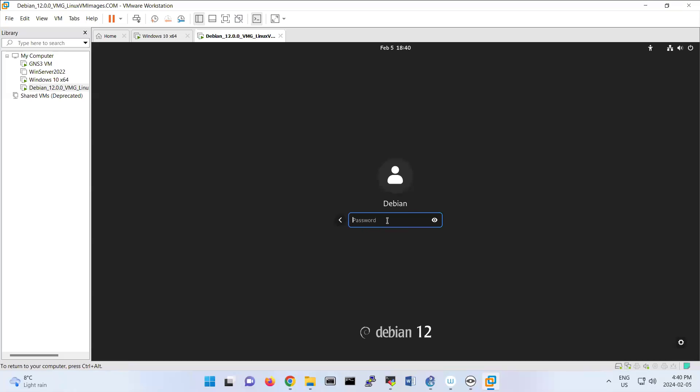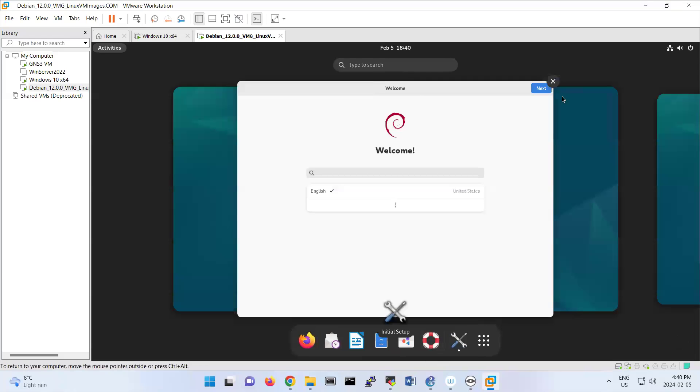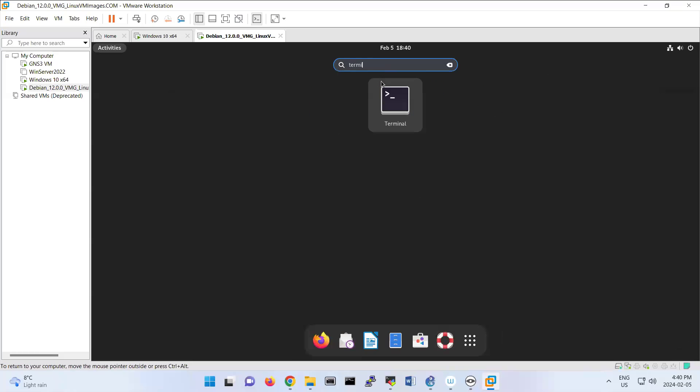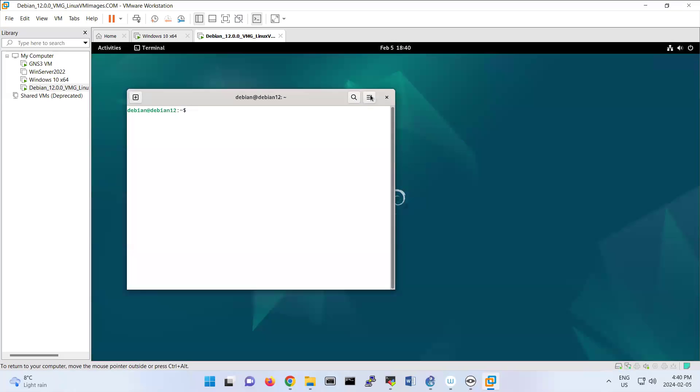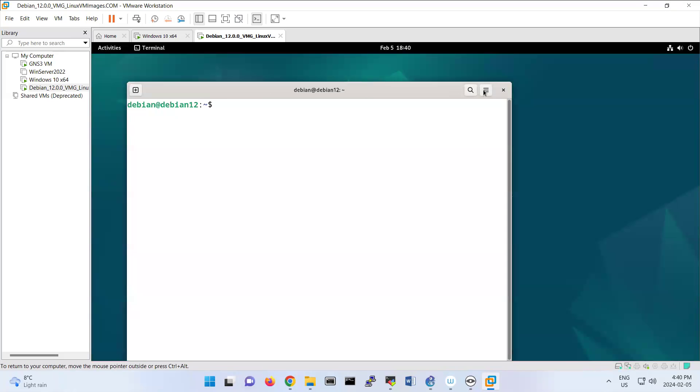So the first lab, we are focusing on Samba and how to implement Samba on Debian. I'm opening the terminal. Let me make it bigger.